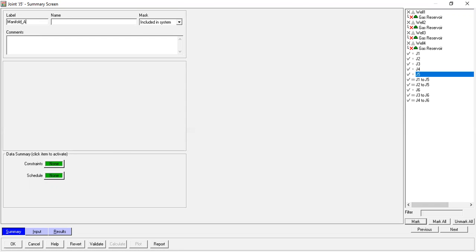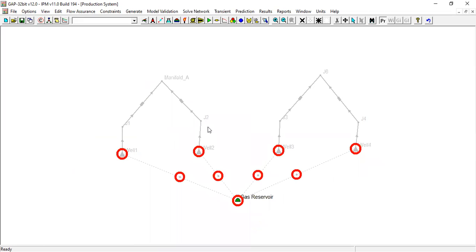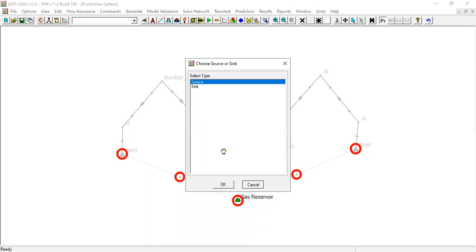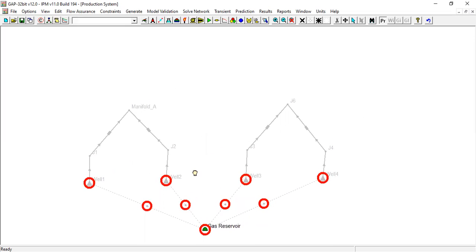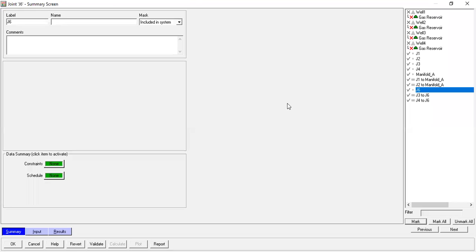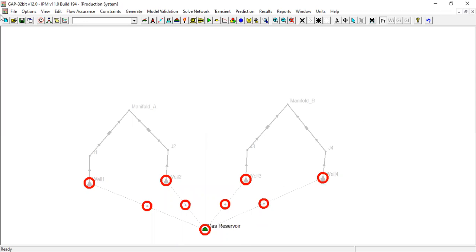I call it manifold_a. I will drag them down and double click. I will call it manifold_b. So far so good.